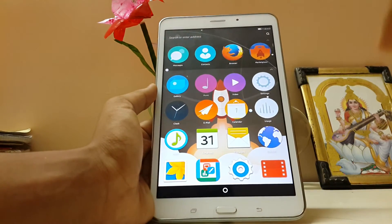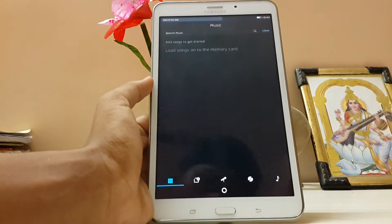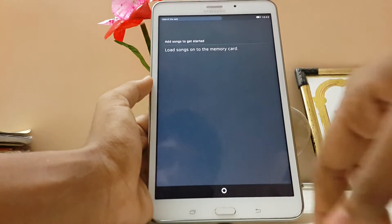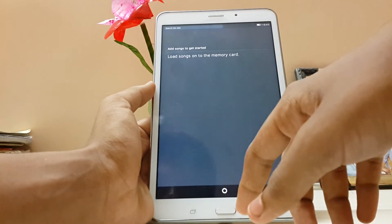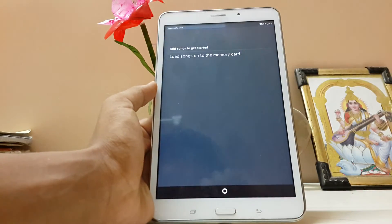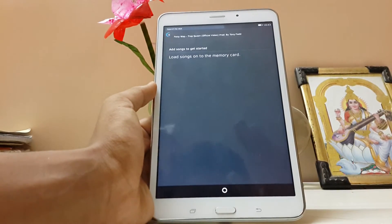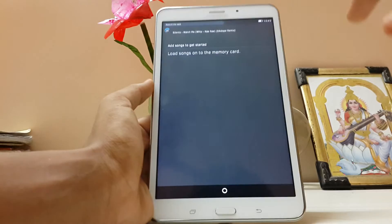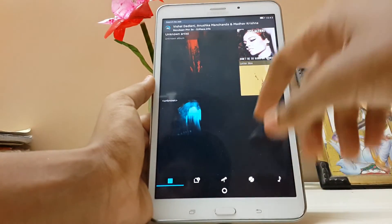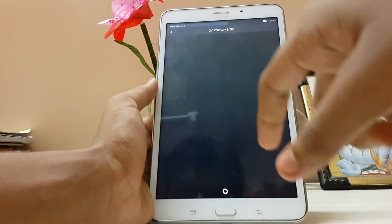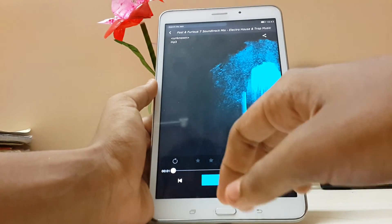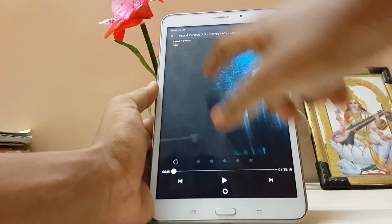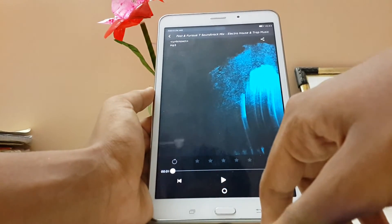We have the music app over here. Add songs. I already have songs, but it's loading. It's loading, as you can see in the up corner. And there we have it. Pretty cool music player.